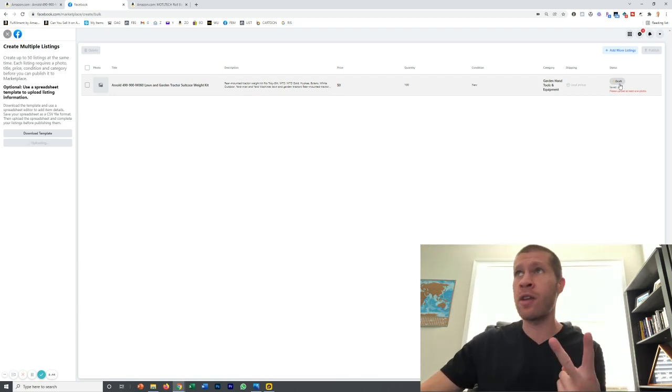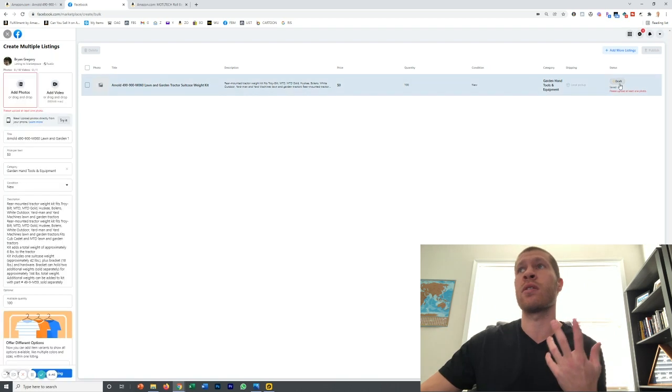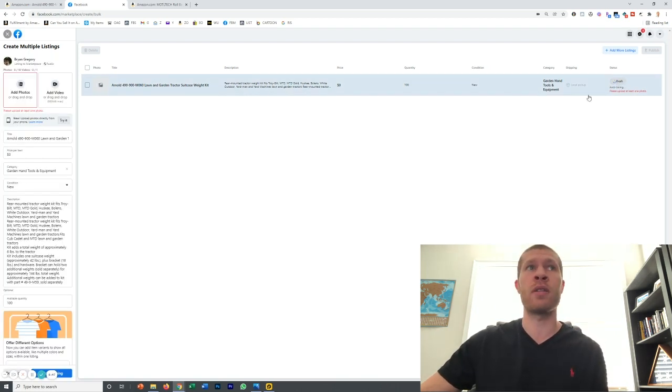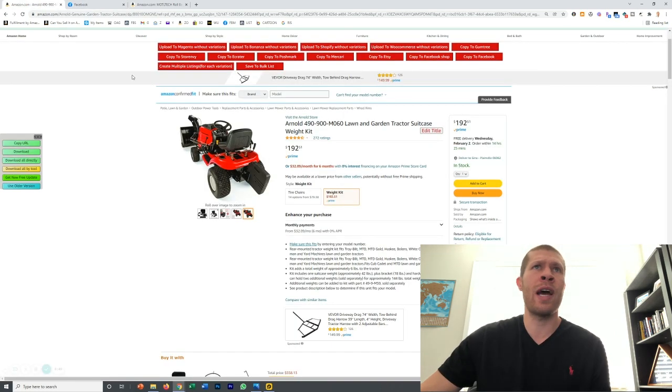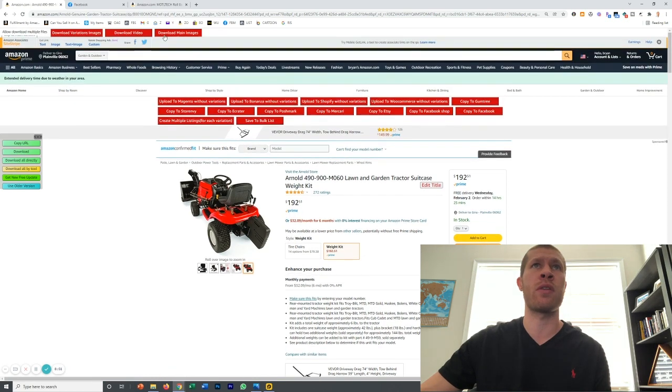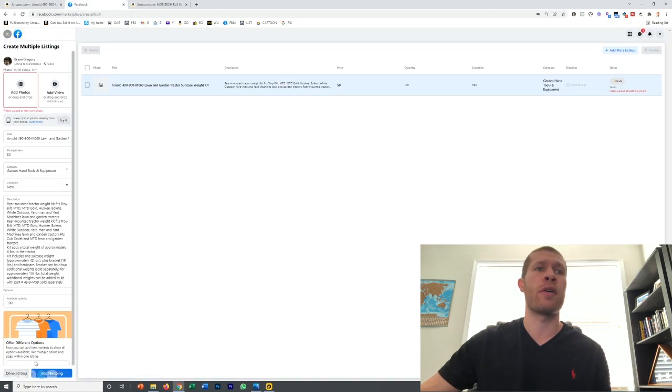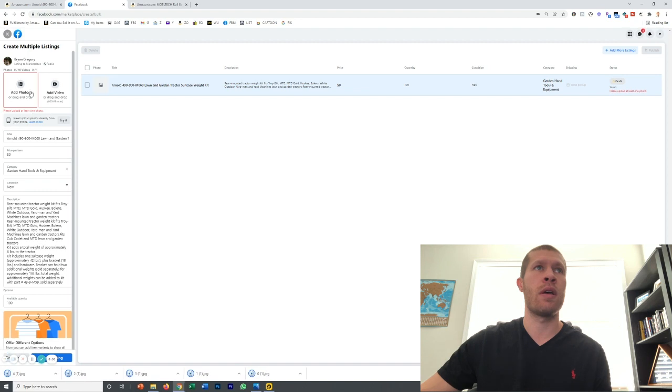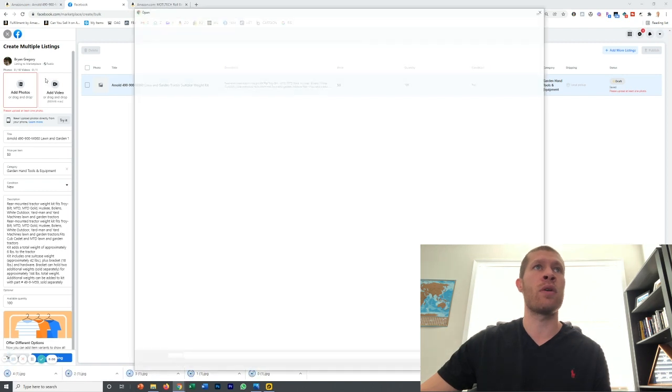You're going to come over and click the draft button so that you can edit these. Now we just need to download the pictures. Download the main images. They're going to pop all the way down here. Then we're going to add the photos.